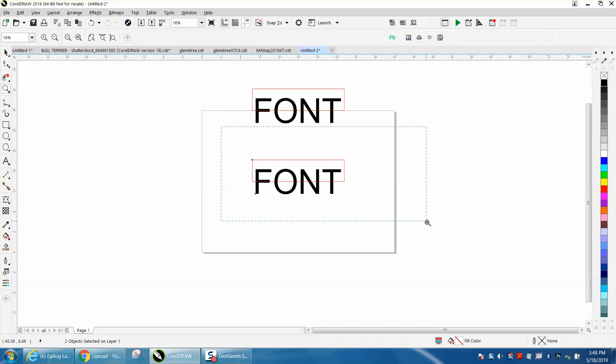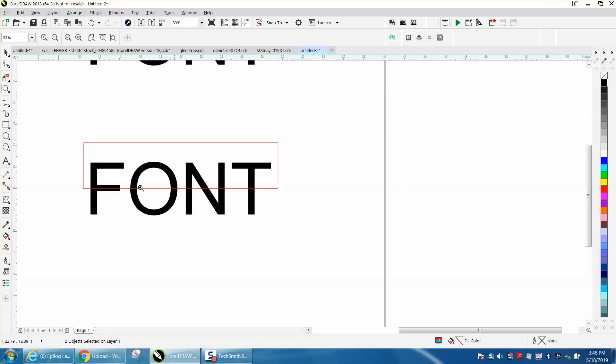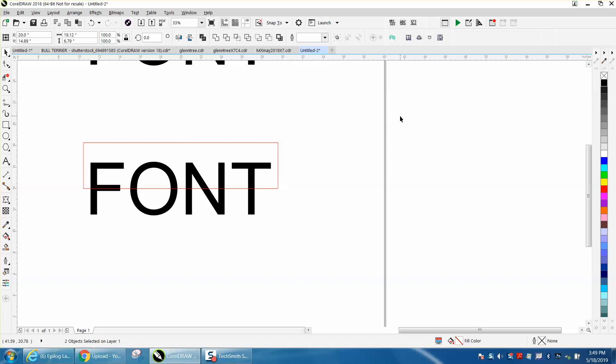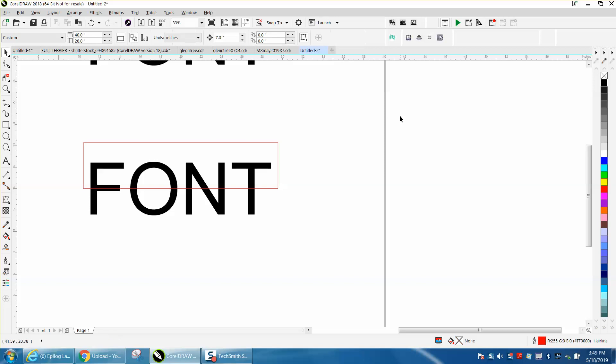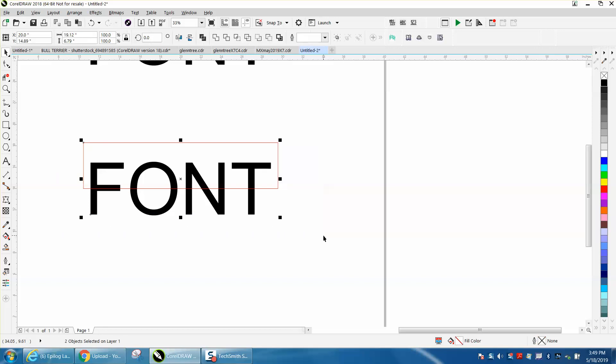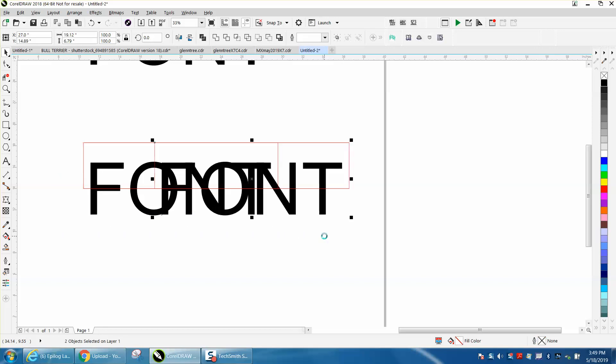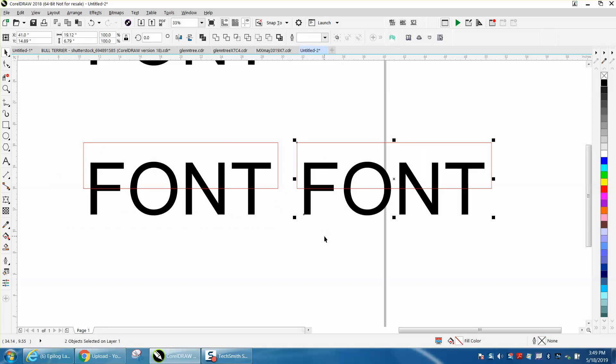Hi, it's me again with CorelDRAW tips and tricks. I just did a video on this, but I thought you might want it a little bit different. I've already made a copy and put it up top, but what you want to do for this particular one is Control-D to make a duplicate and nudge it out of the way.